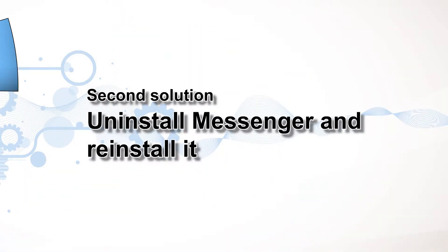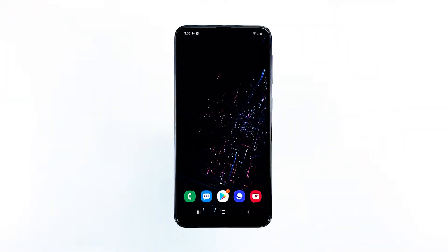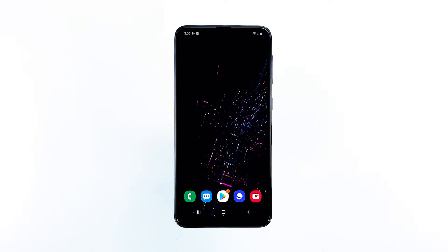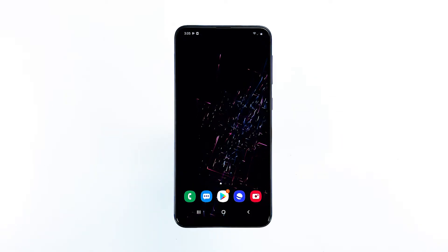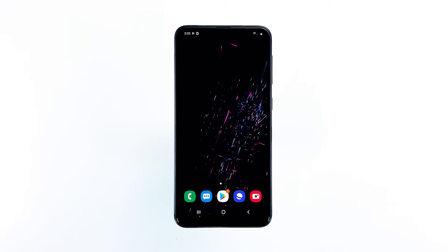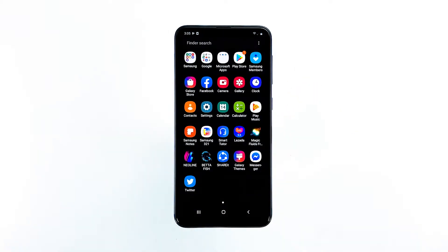Second solution: uninstall Messenger and reinstall it. This procedure is far more effective than just updating the app, as it will remove the app and all its files completely from your device. This also removes all its associations with the firmware and other apps, and reinstalling it will make sure you're using the latest version of the app.